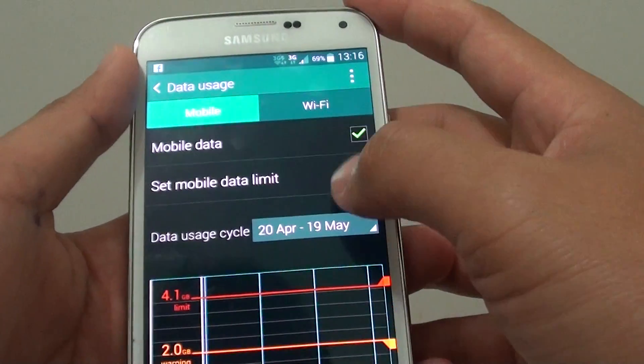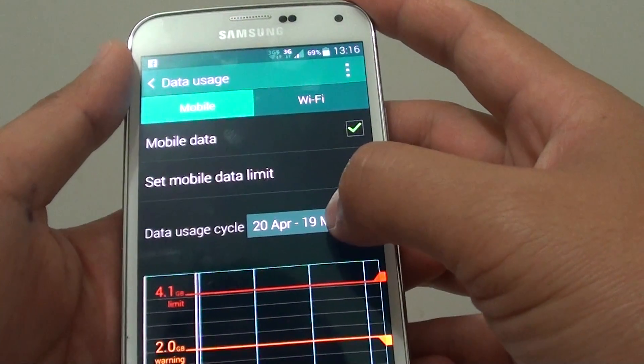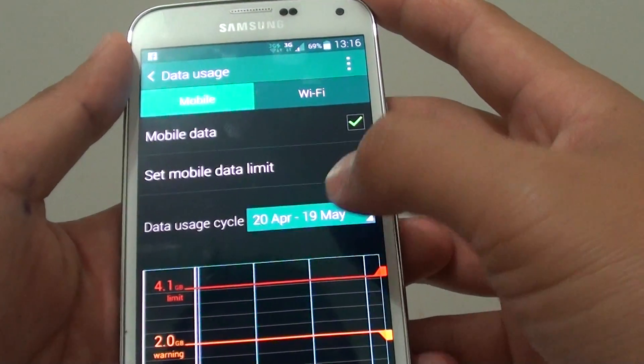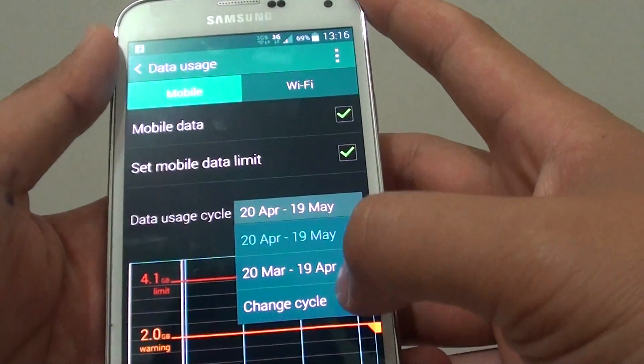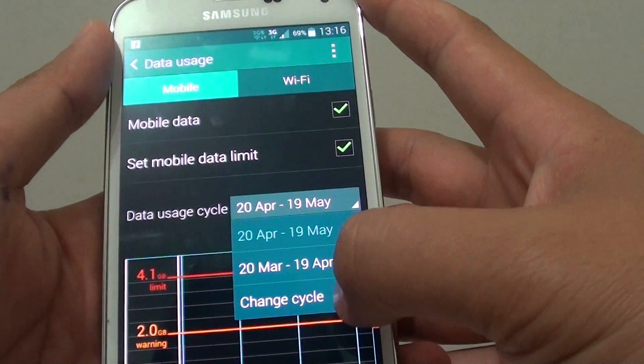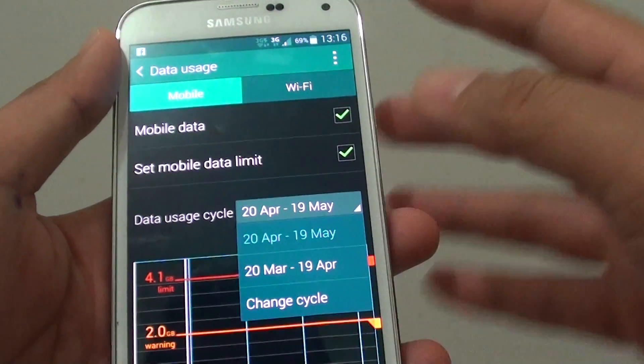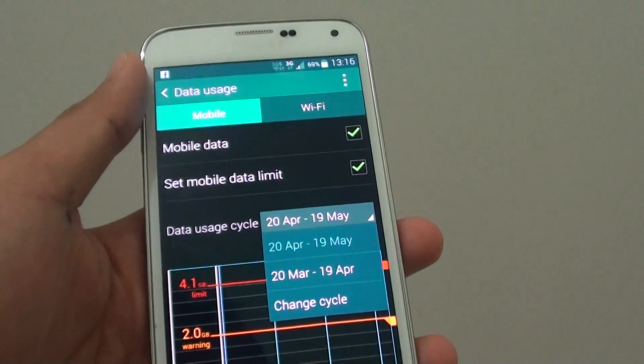So that's how you can get your data usage cycle to show the change cycle date. Thanks for watching this video.